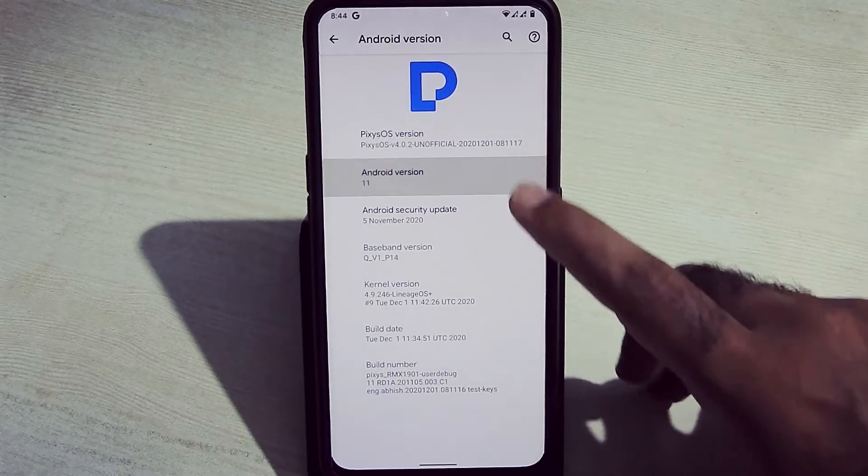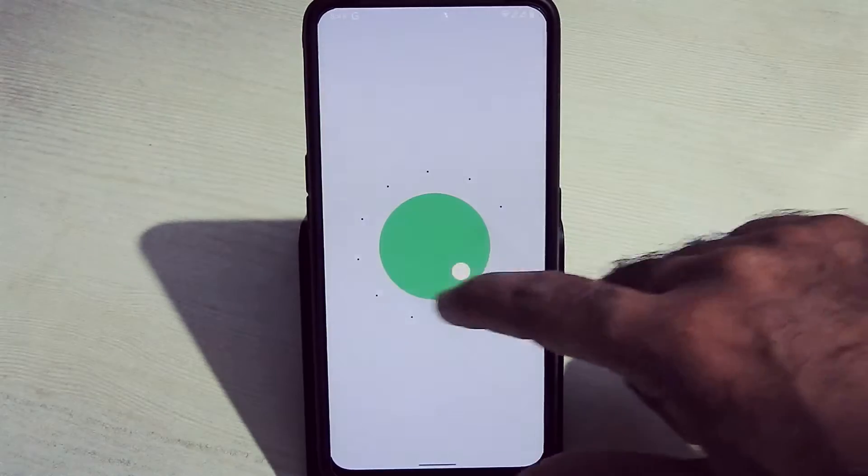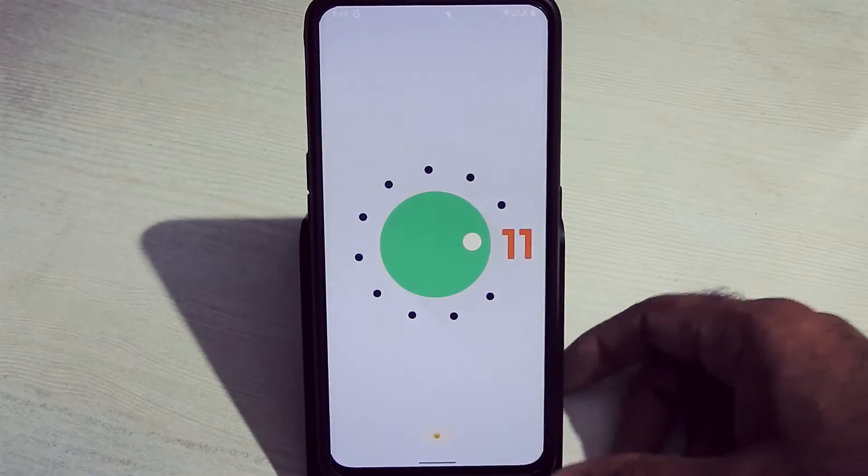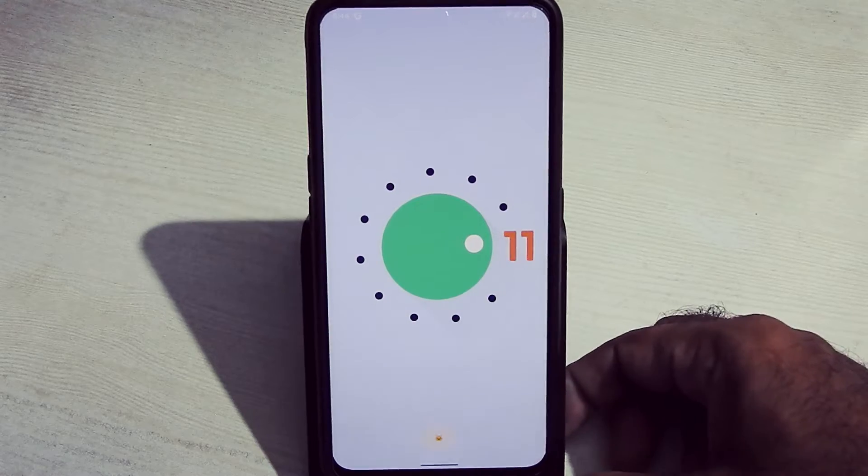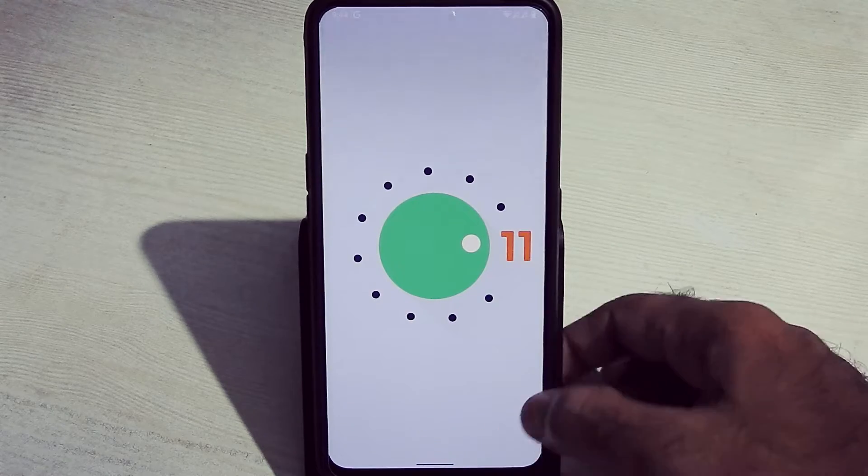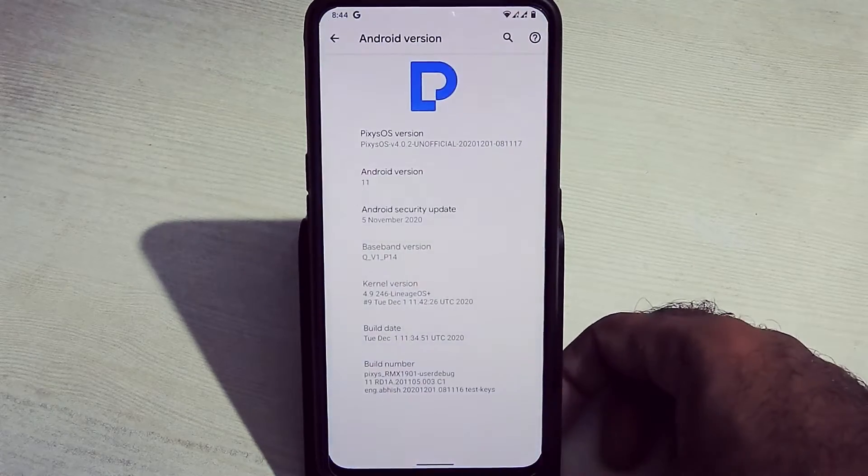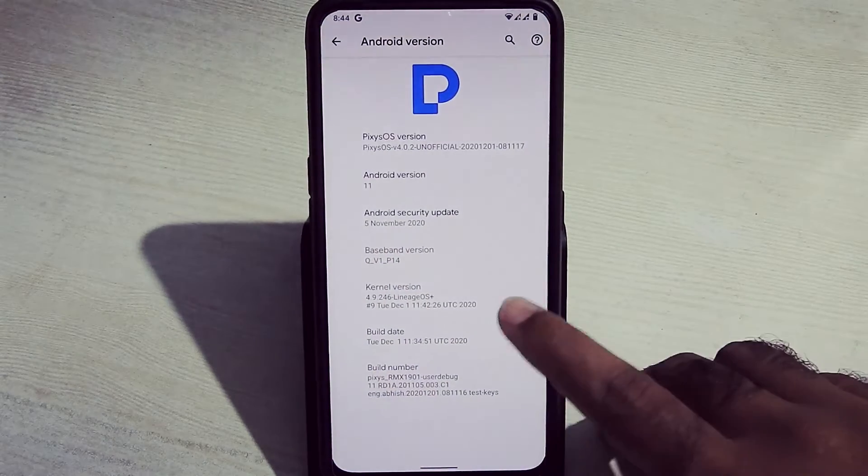Pixel OS is running on Android 11 with 5 November 2020 Android security patch and build date 1st December 2020.